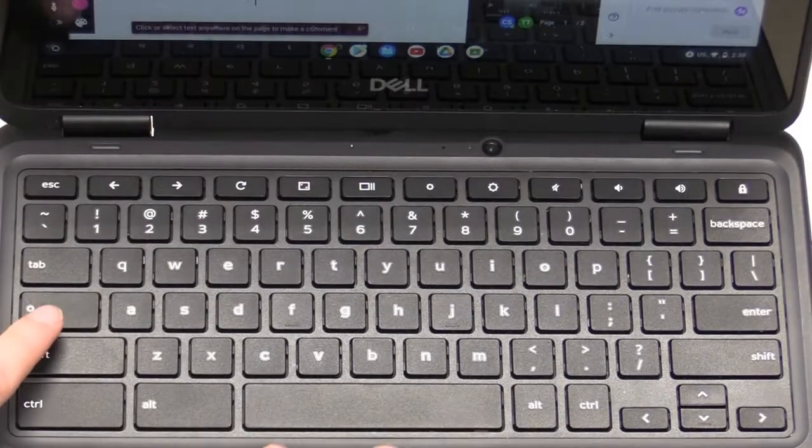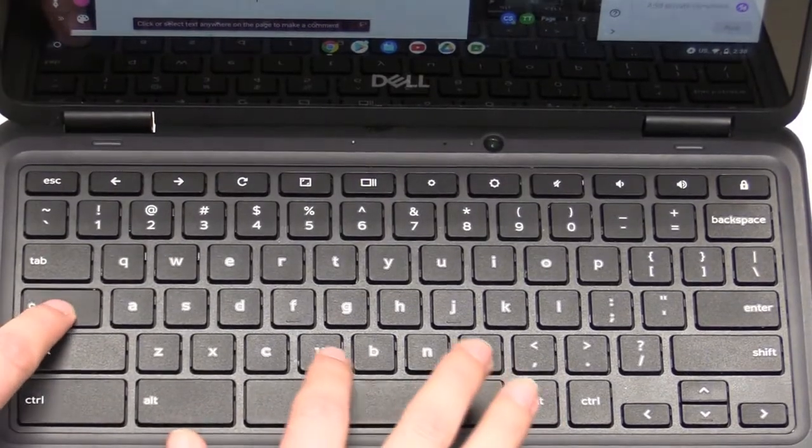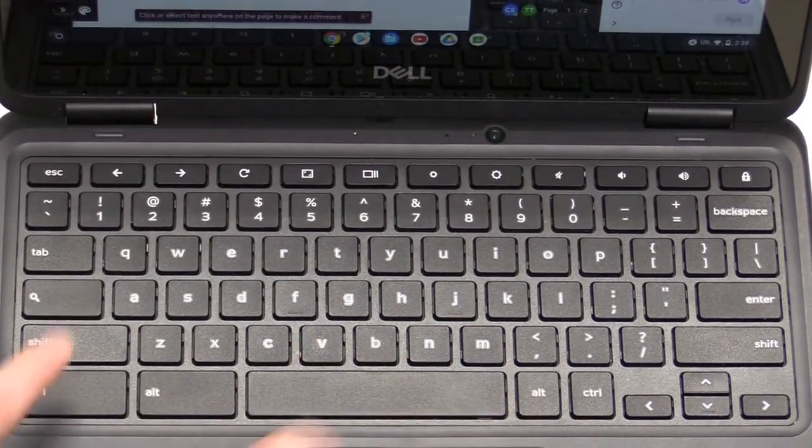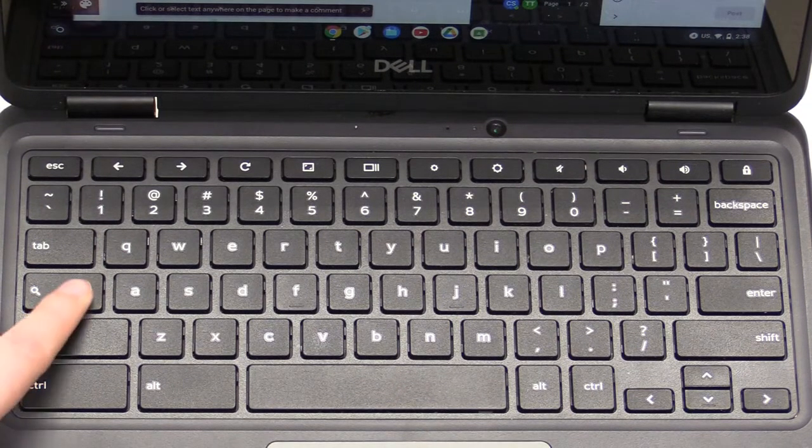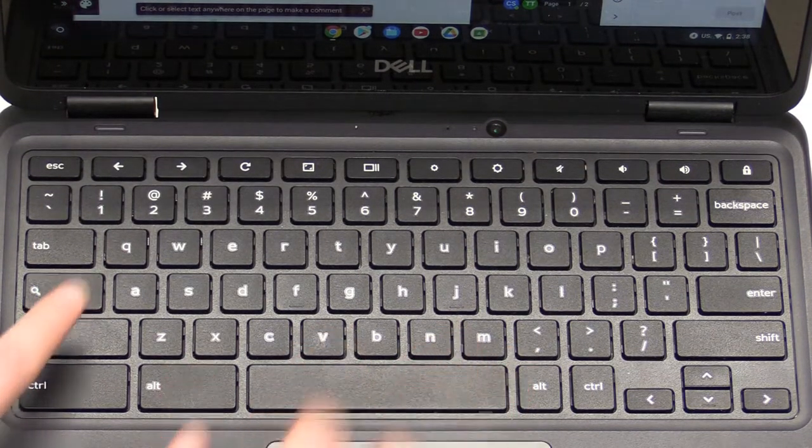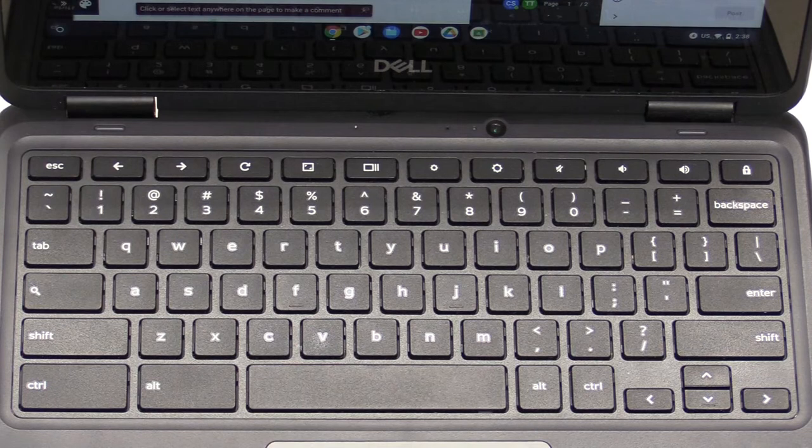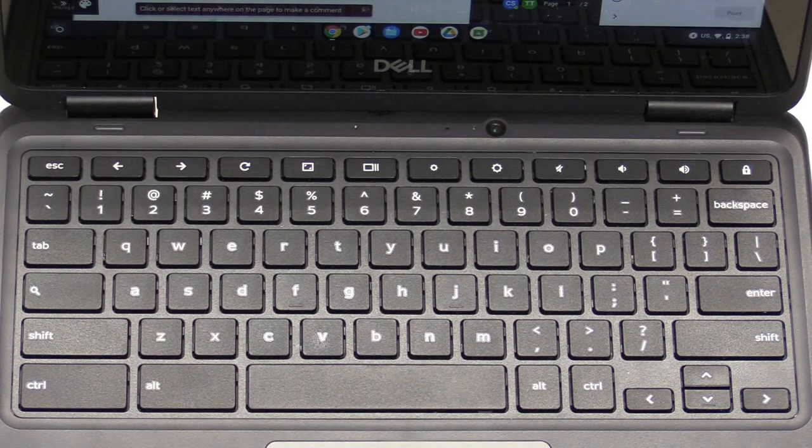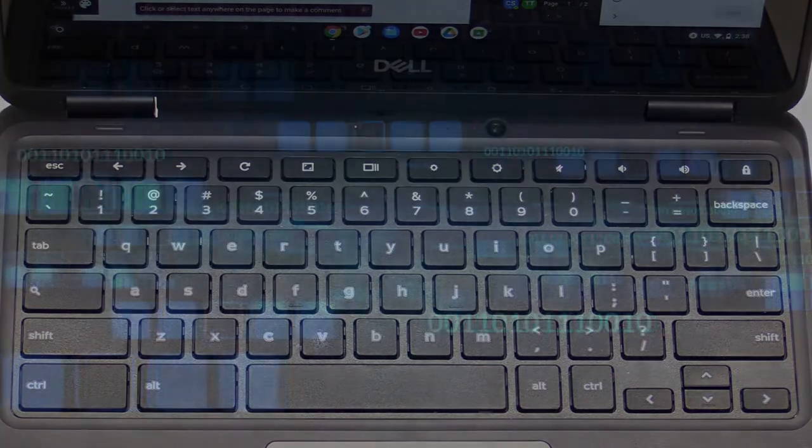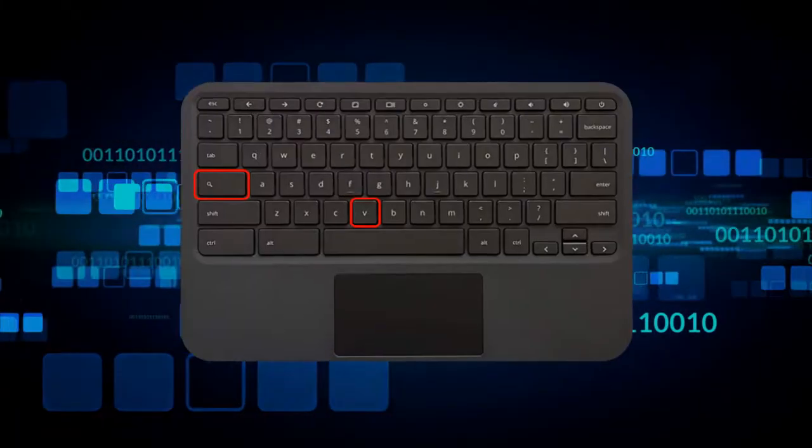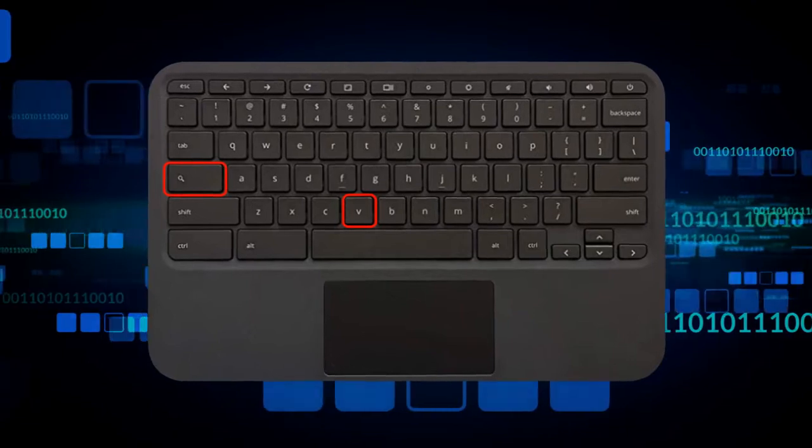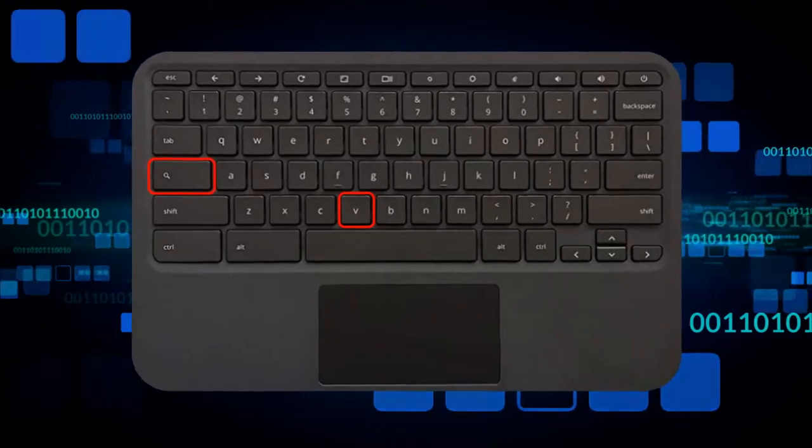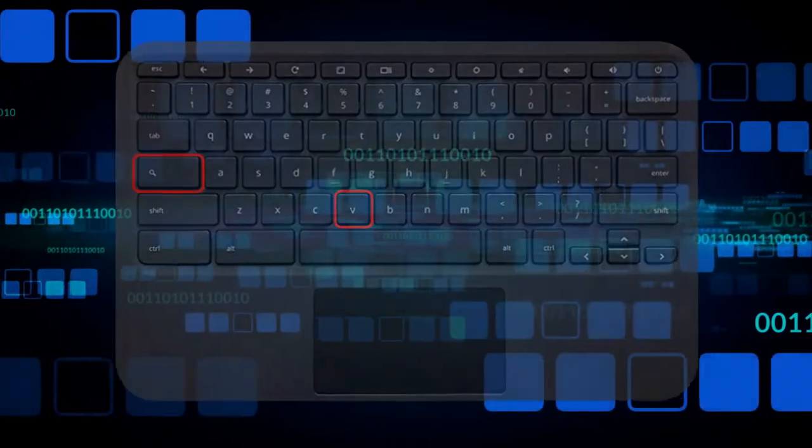And bring that up at any time by clicking on the Launcher key on the left and the V key on your keyboard. So it's a nice shortcut to access the recent things that you have copy and pasted on your device.